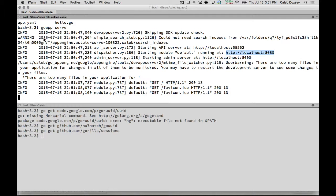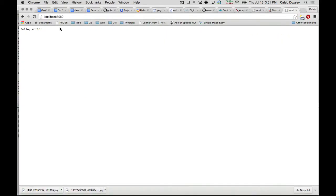Which one? I ran go app serve from the folder with the files. And I got hello world. You run it from the folder with the two files. That's right.